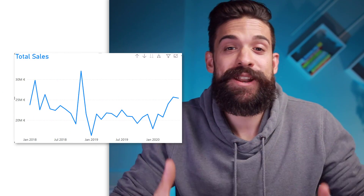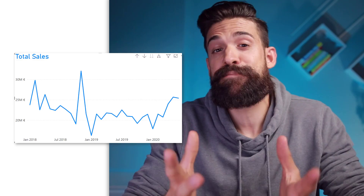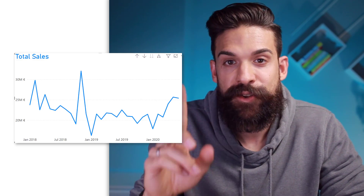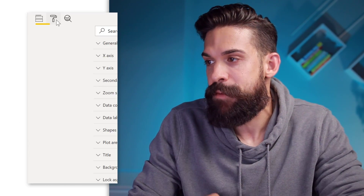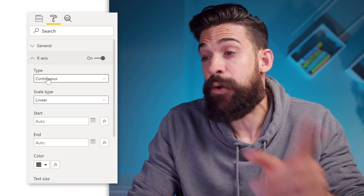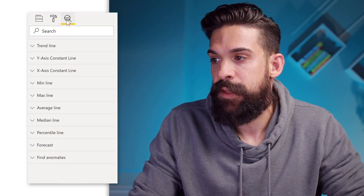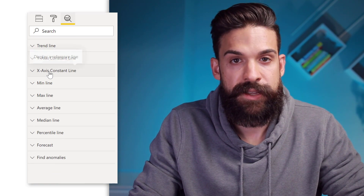Now let's have a look at how we can use these constant lines and this new feature that allows us to write a text measure to set the value for the constant line. For this example, I already created a line chart that shows the total sales over time. What is important is that the x-axis is continuous — so here on the format, x-axis type continuous — because only then you find under the analytics tab the x-axis constant line.